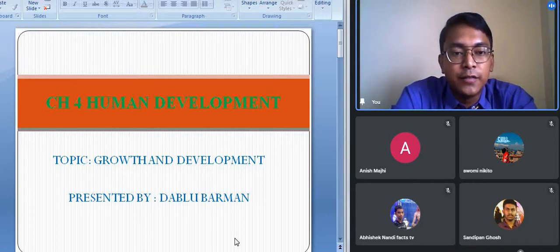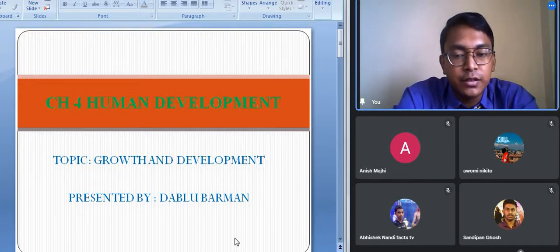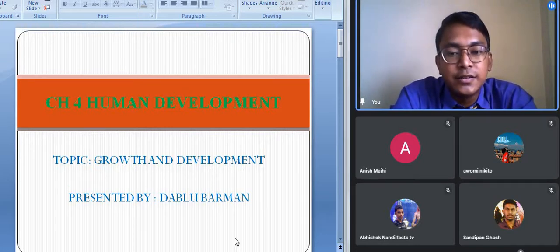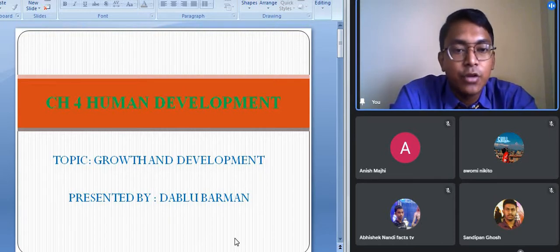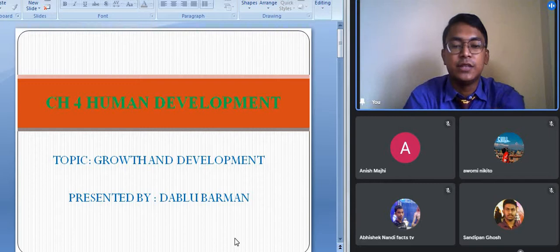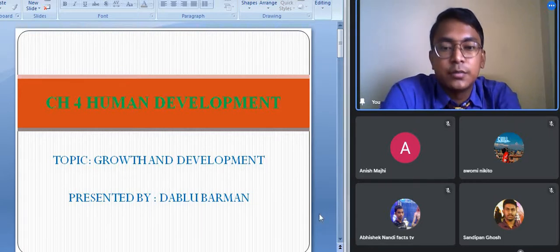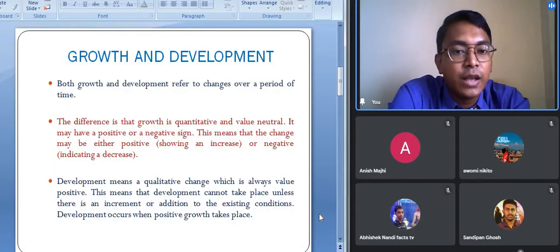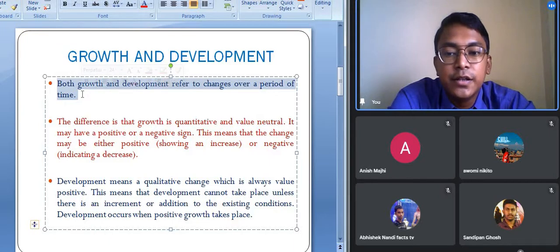Before we start about the term human development, we should know about the meaning of growth and development, because while studying human development we will be using these two terms. Many of us consider both terms as similar — we think growth and development have the same meaning — but that is not so. Growth is actually a quantitative change, whereas development is a qualitative change.